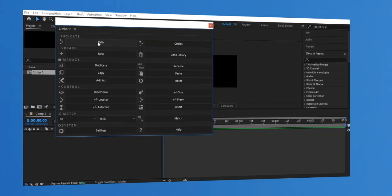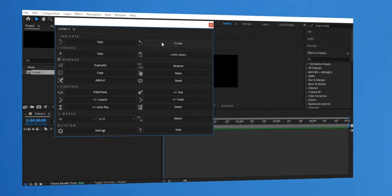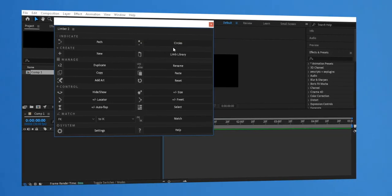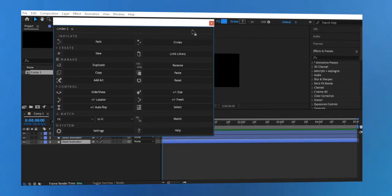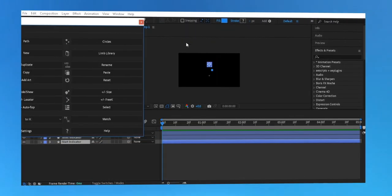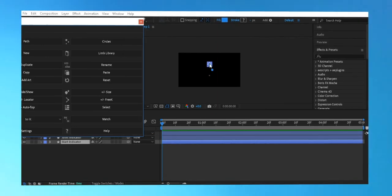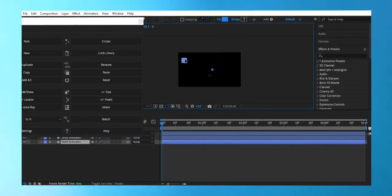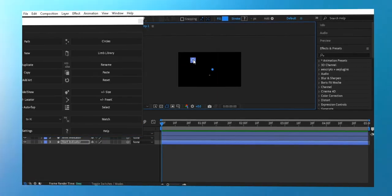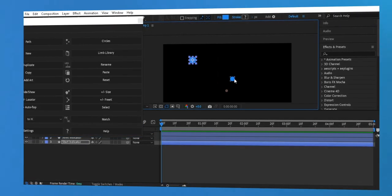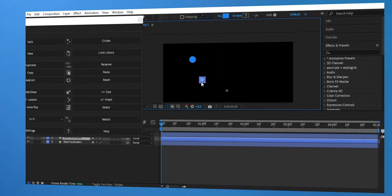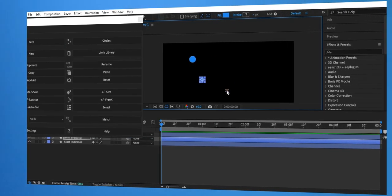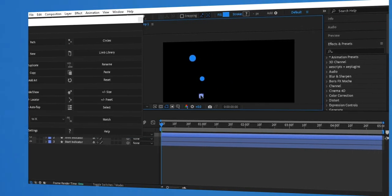Let's create a new limb. In the Limber panel, click New Limb and you'll notice that an arm or a leg is automatically added to your project. You can see that it consists of two main points — the shoulder and the hand, or the thigh and the foot if you're working on legs.